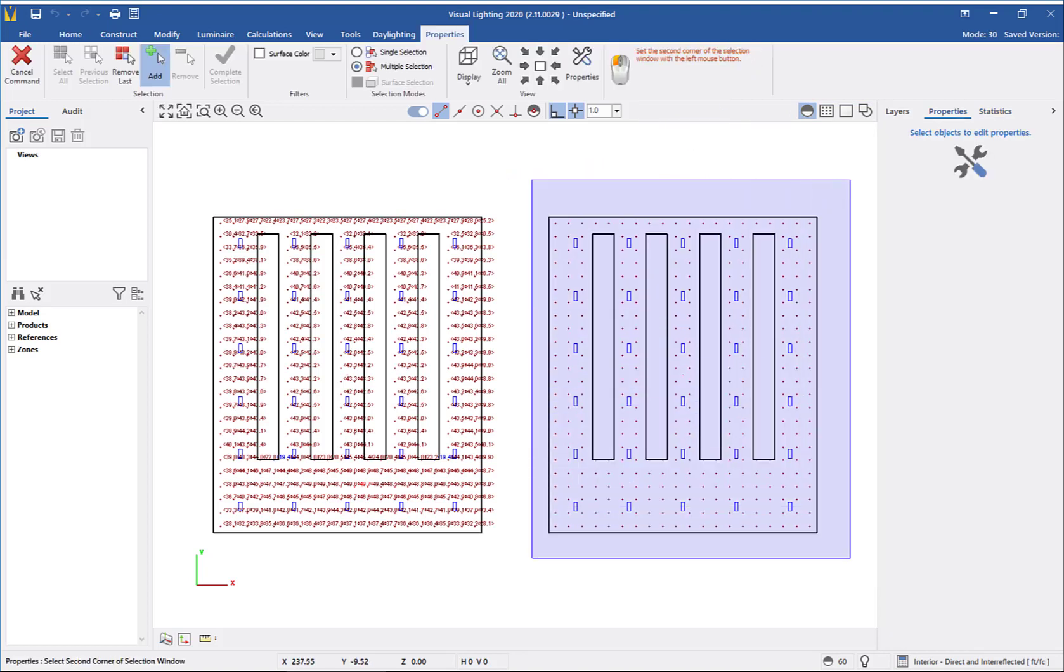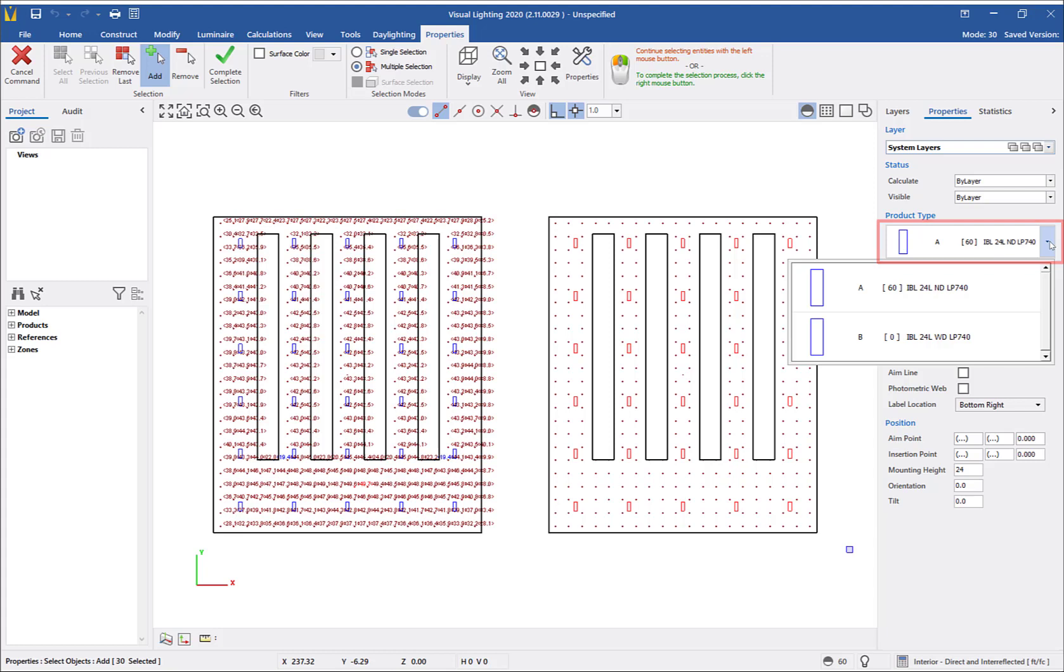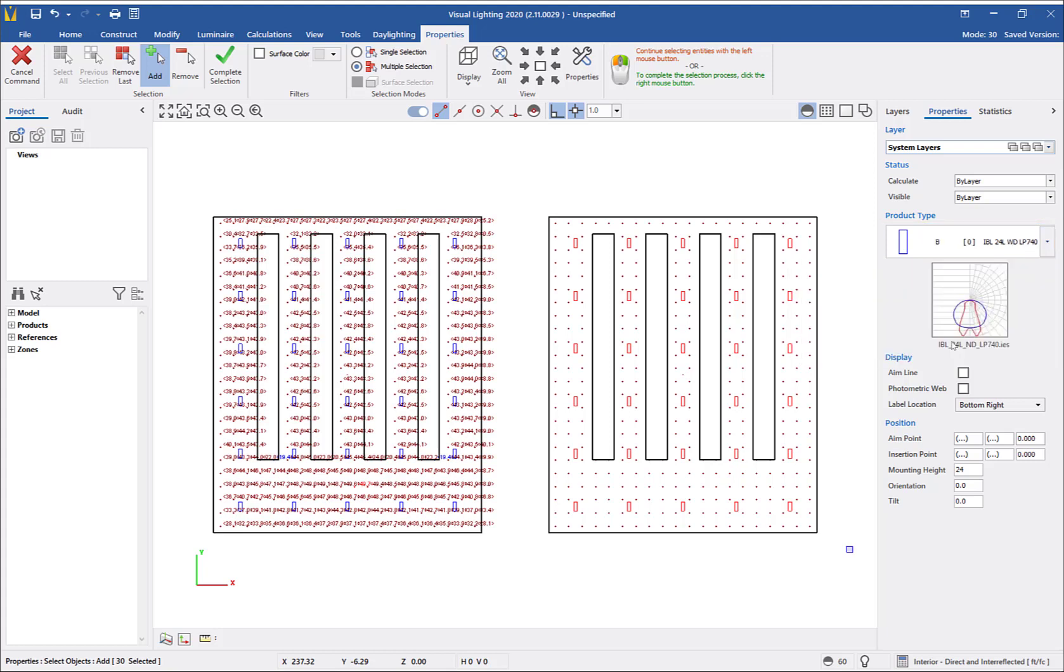As you can see, only the luminaires are selected. In the properties menu, I will use the dropdown box to change from luminaire A to luminaire B.